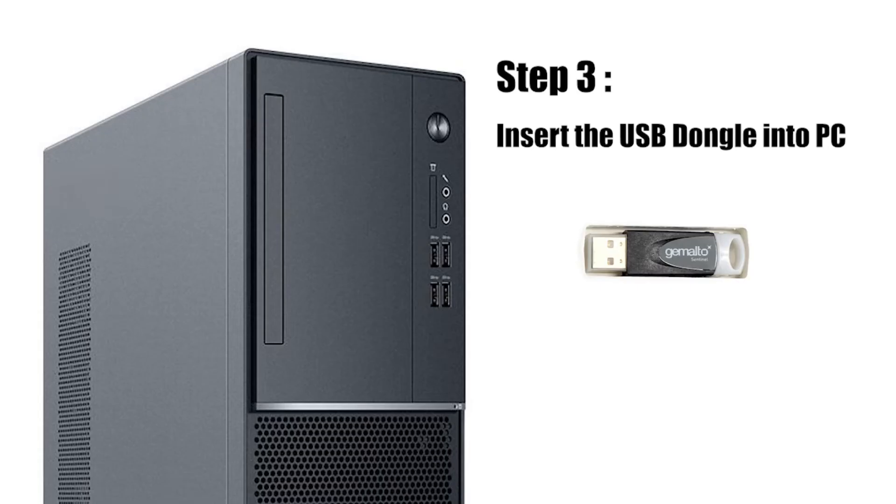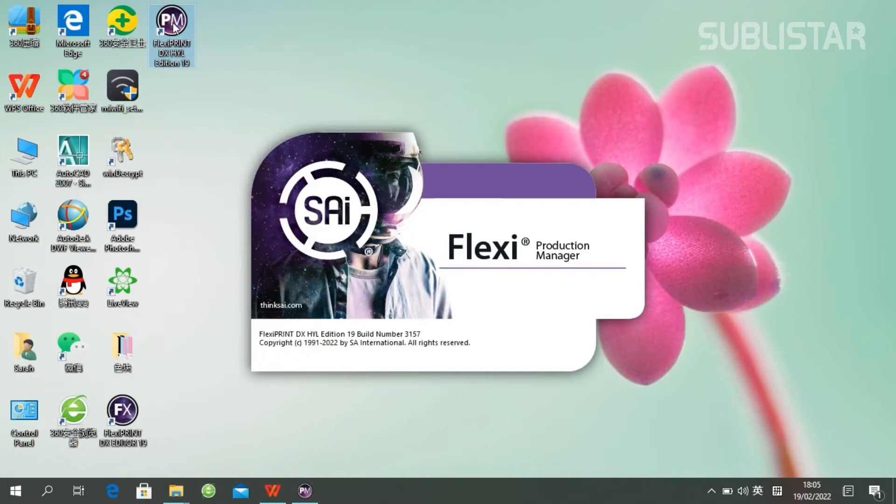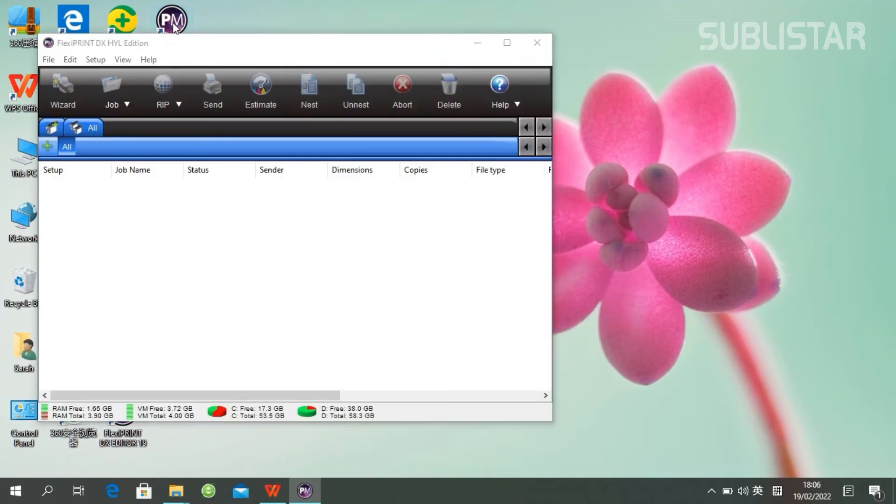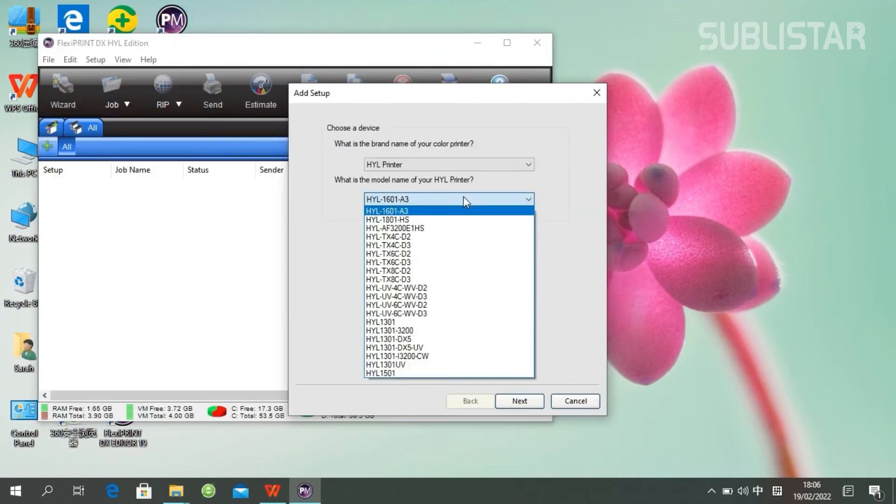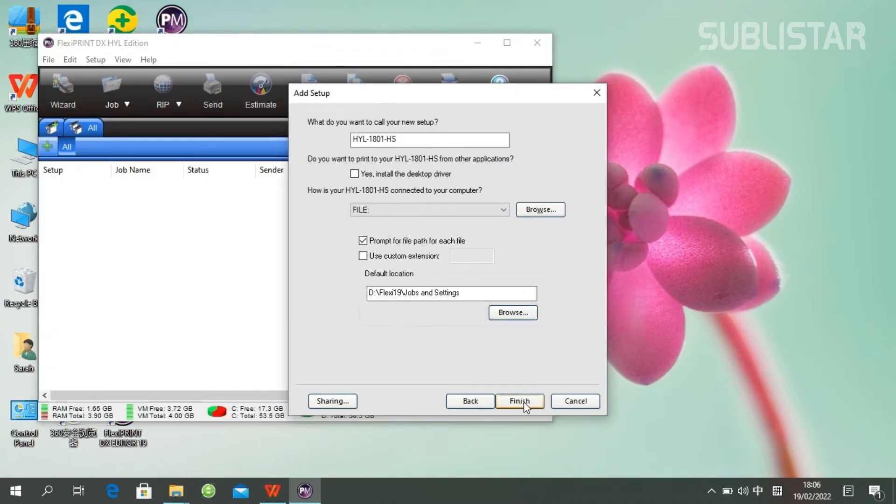Next, please insert the USB dongle into your PC. Double-click the PM icon to open the print. Set up your print model. Click finish.